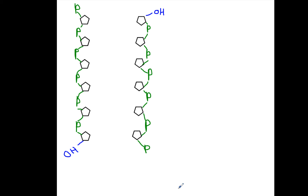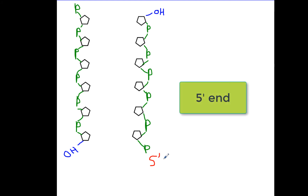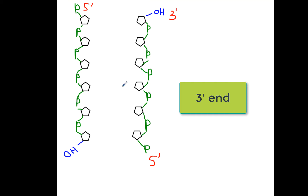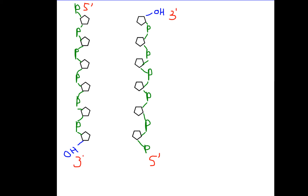We call the end that has the phosphate hanging off the 5-prime — that's what that little apostrophe stands for, prime — the 5-prime end. Both backbones have a 5-prime end; they're just running in opposite directions. We also call the end that has the hydroxyl group the 3-prime end, and that's at the opposite end from the phosphate. If you think of 3-prime and 5-prime as north and south, that might help you understand it. The backbones of the DNA are running in opposite directions, and that's why they call them anti-parallel.